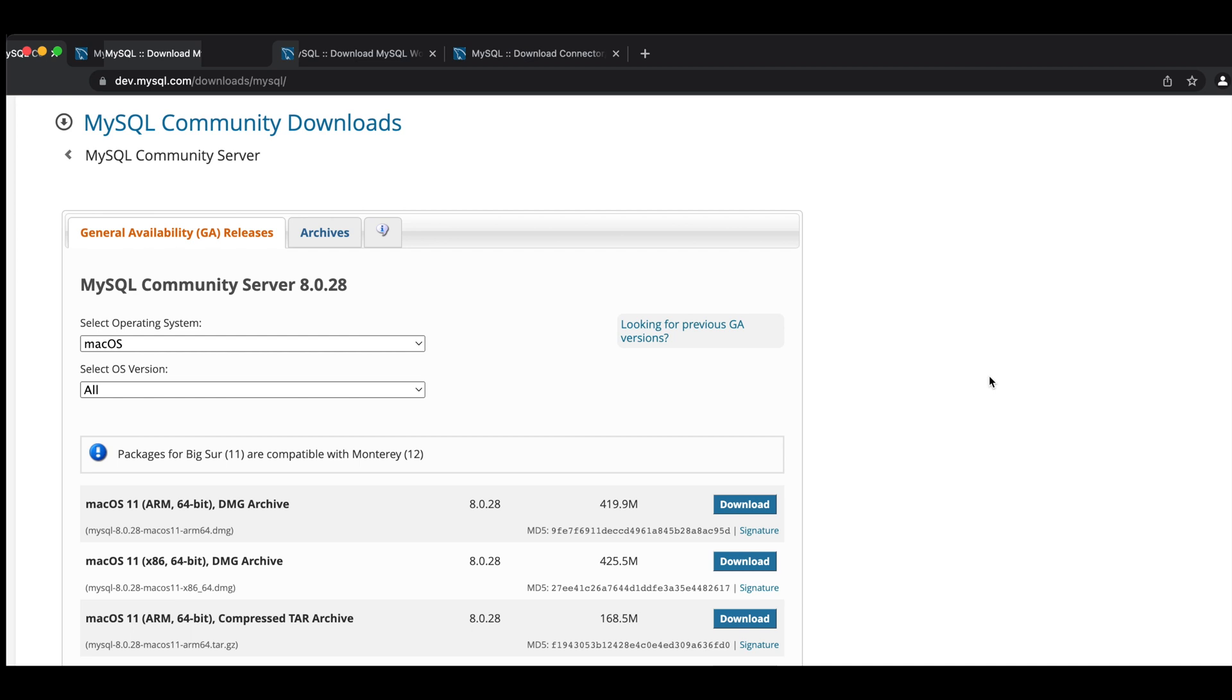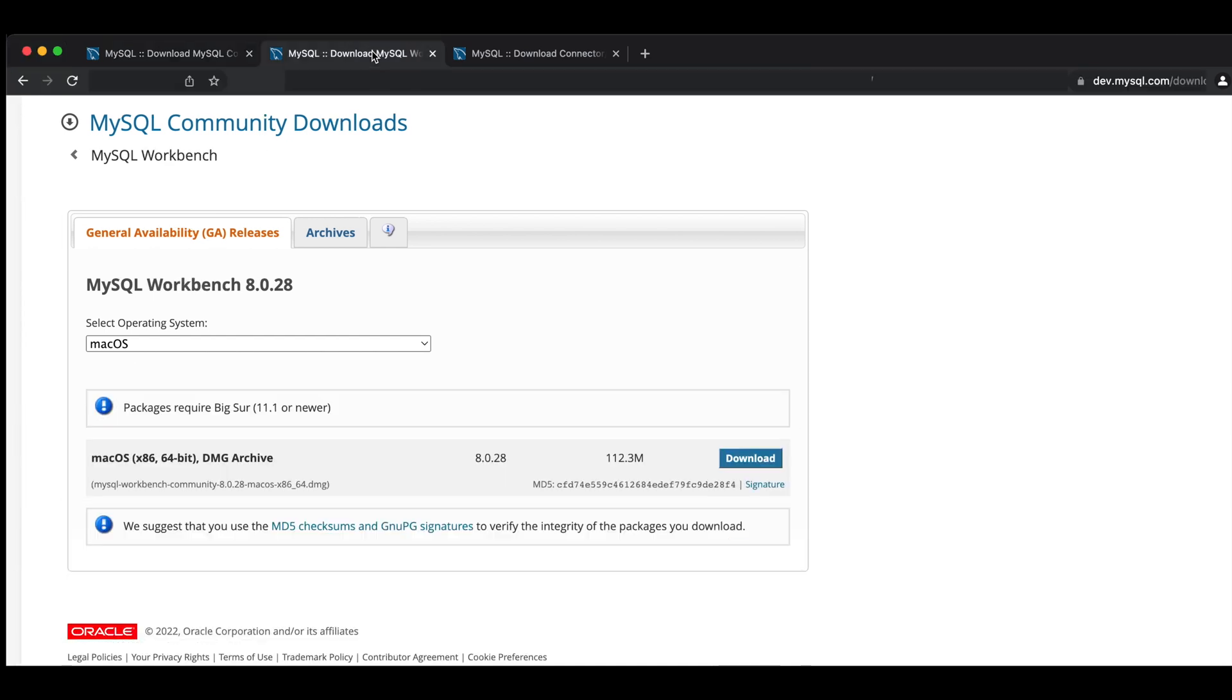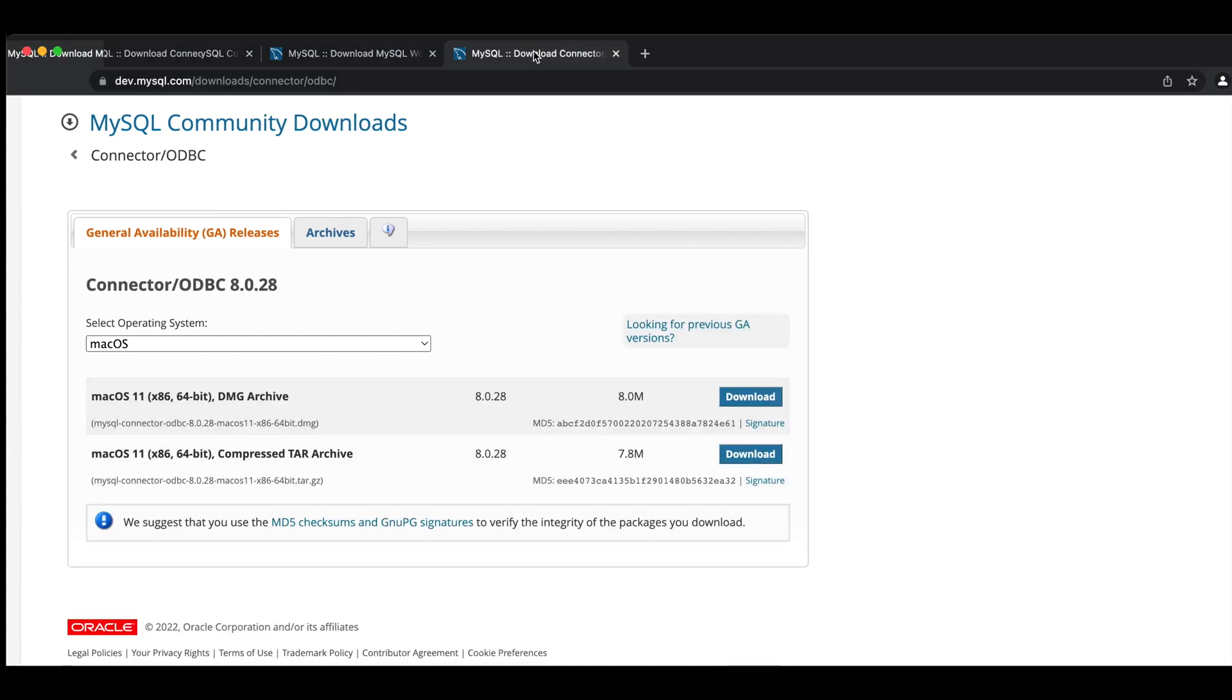So we're going to need three things. We're going to need the community server. We're also going to need the workbench and also the connector.